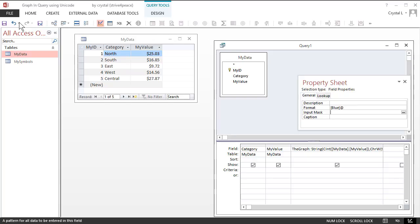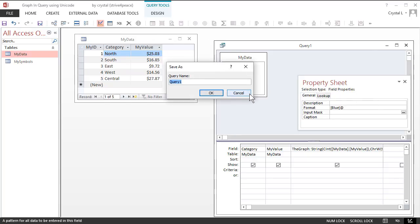Save the query as QGraph. If this was a real case, it would be good to add more to the name to indicate what data is being graphed.